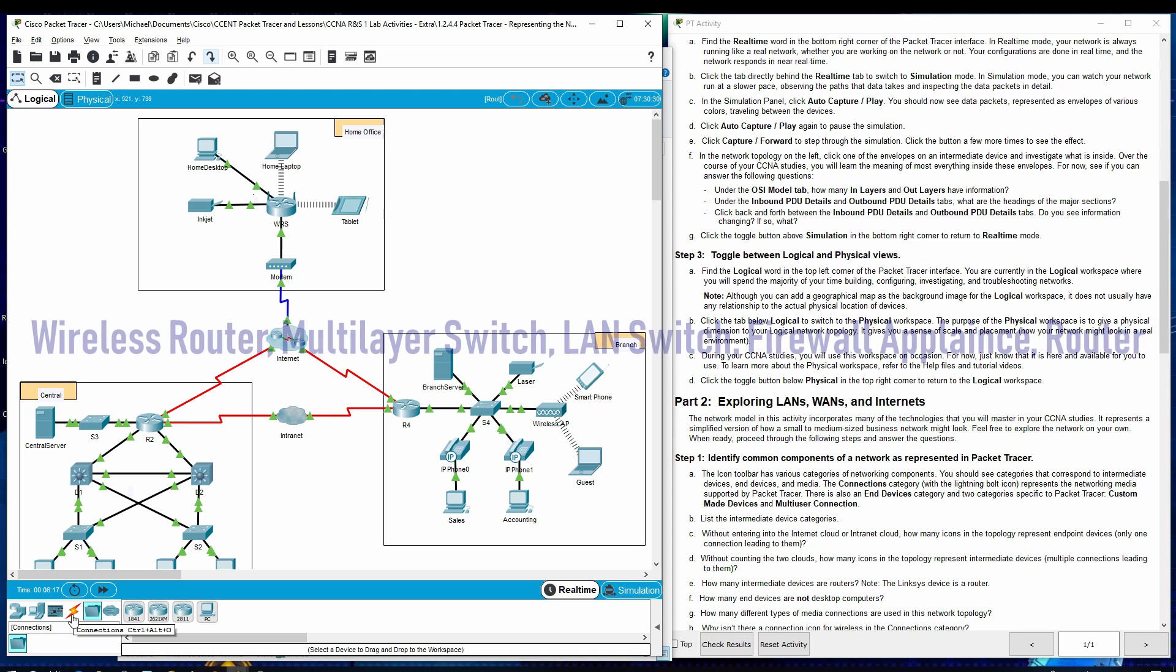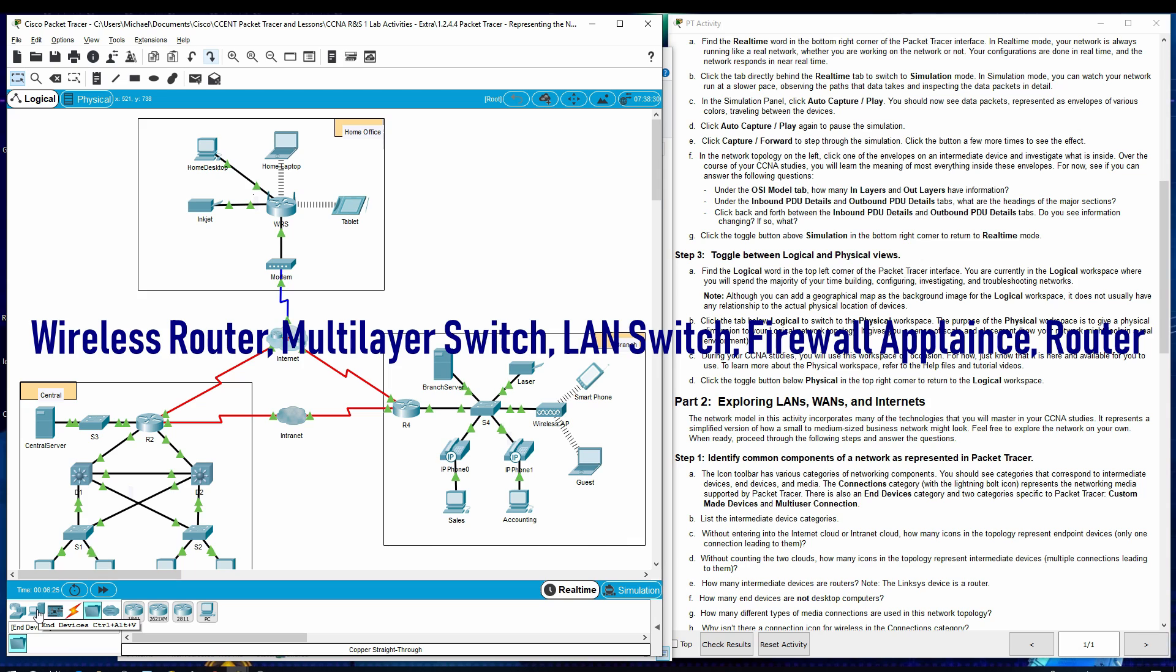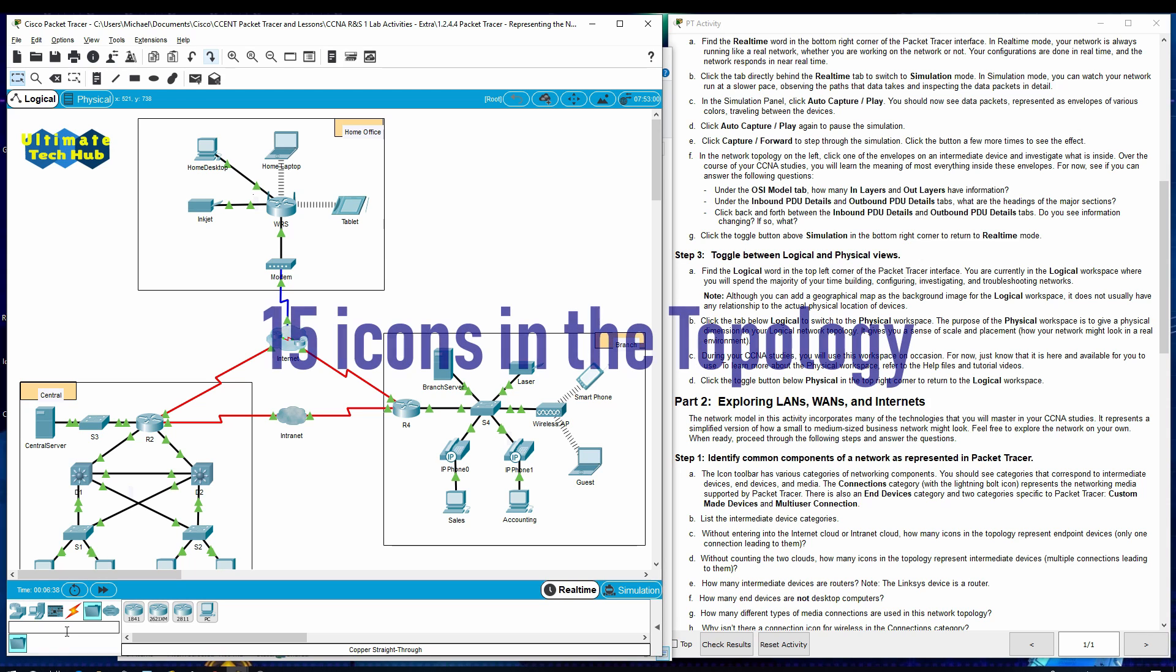List the intermediate device categories. Without entering into the internet cloud or intranet cloud, how many icons in the topology represent endpoint devices? Only one connection leading to them.